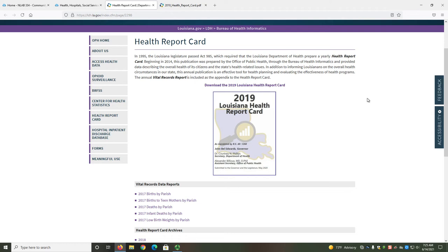The Louisiana Health Report Card is a yearly publication from the Louisiana Department of Health that provides data describing the health of citizens and the state's health-related issues. This data can inform Louisianians on the state's overall health circumstances, help with health planning, and evaluate the effectiveness of health programs. The appendices also include the annual Vital Records Report.